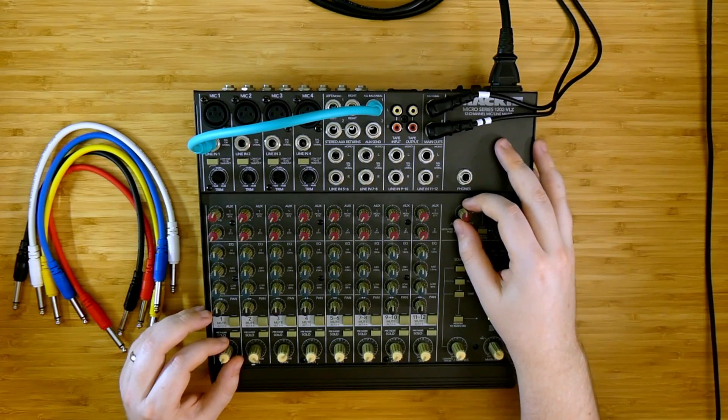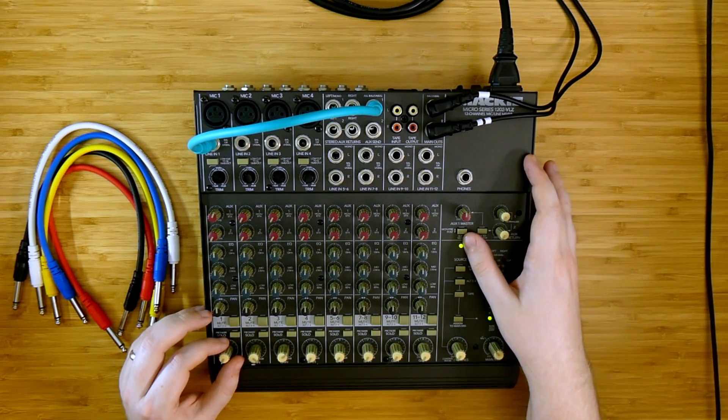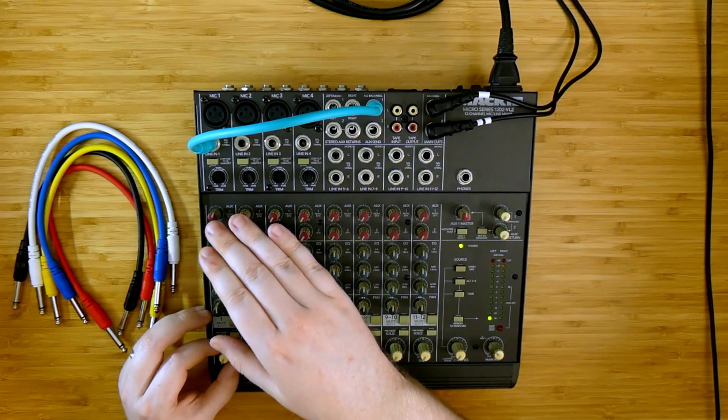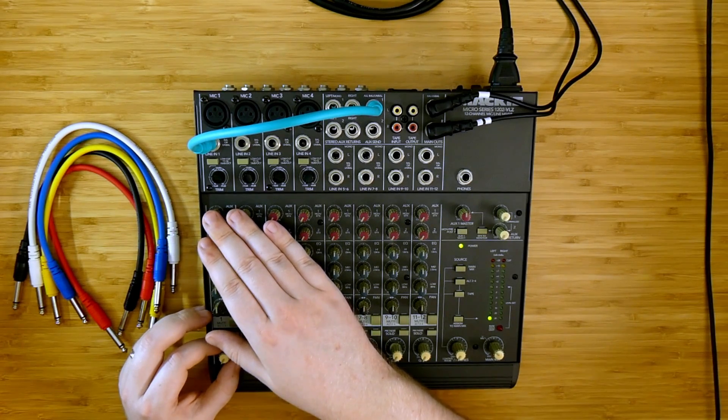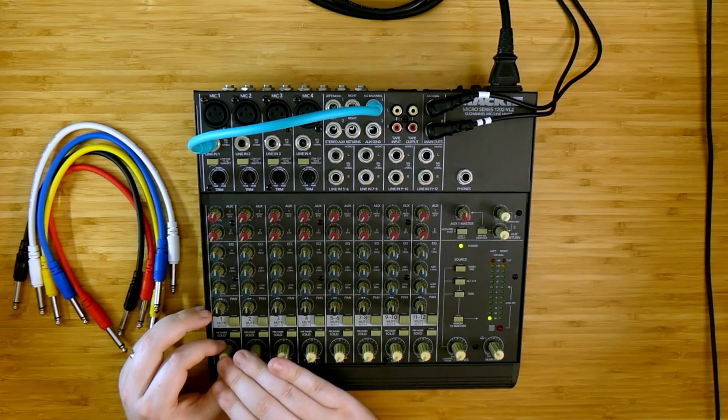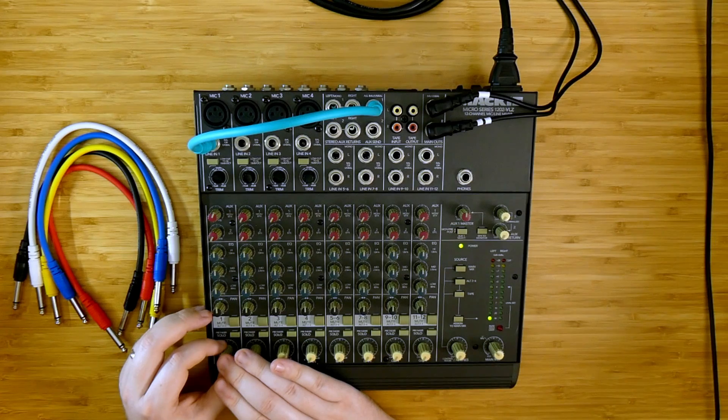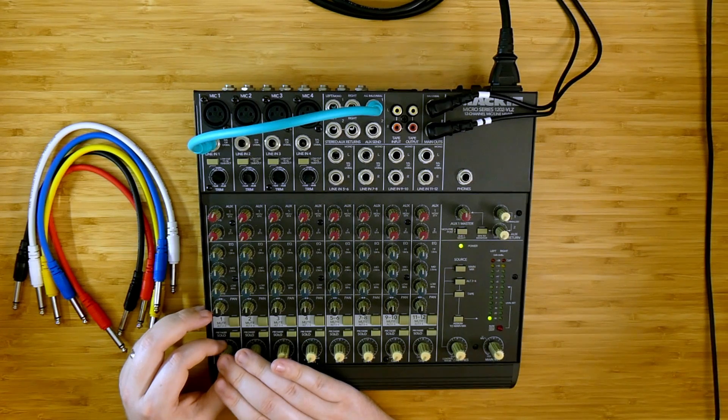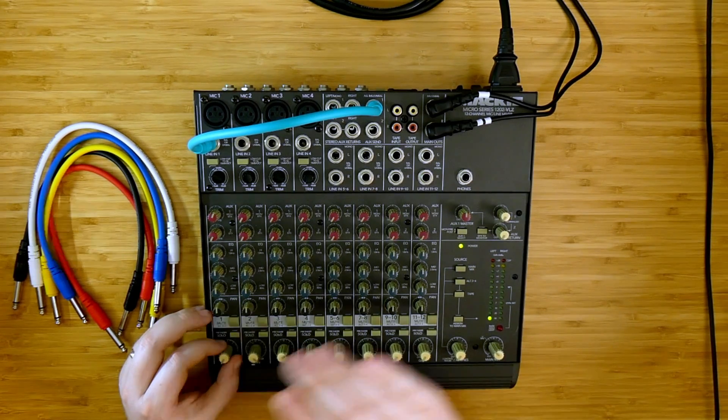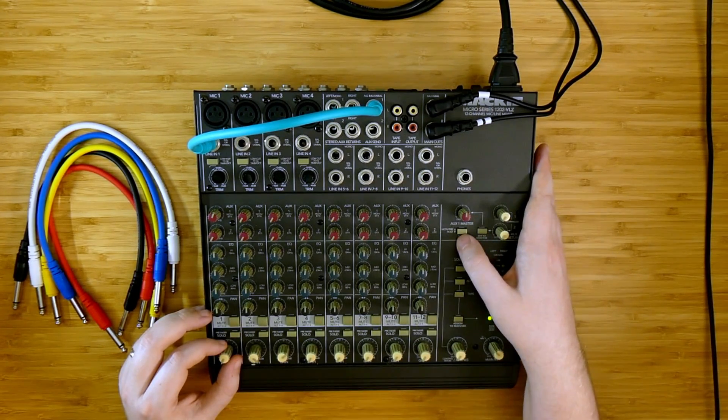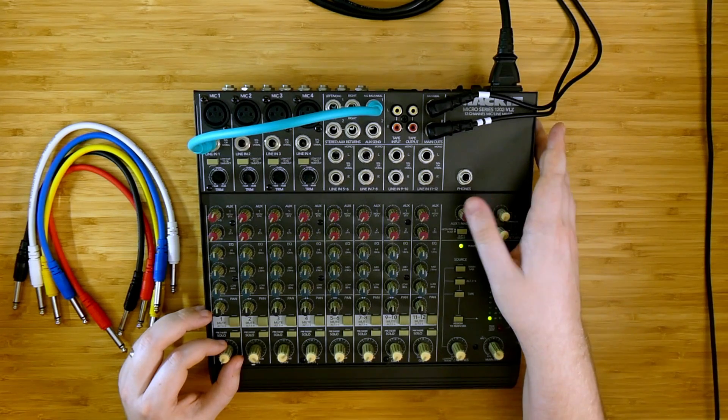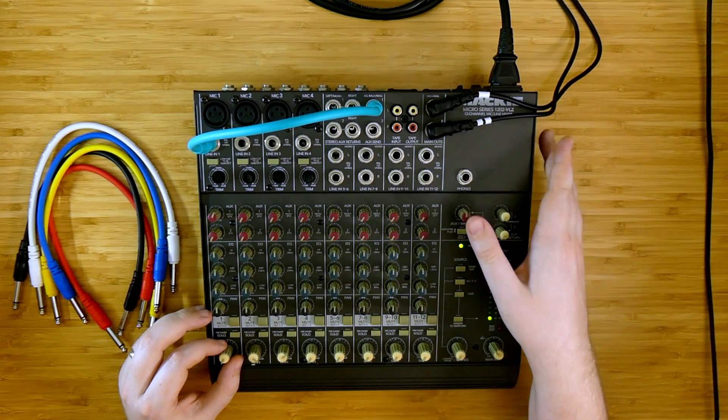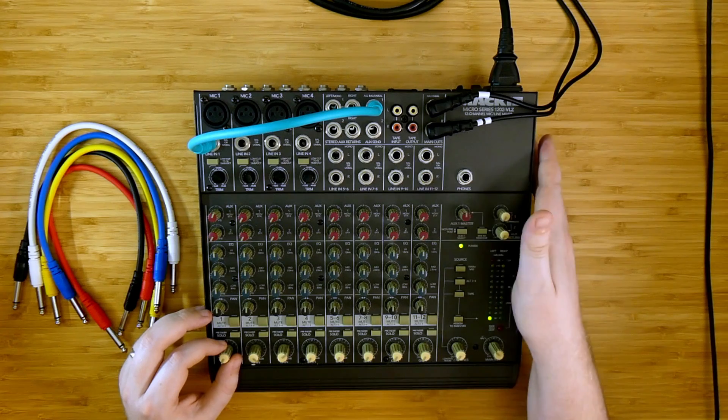Many auxiliary sends are post fader which means that the amount of signal that is sent out of the channel is determined after you consider the amount of gain that's on the channel what we're listening to. On the 1202 there's a switch here which can change the aux one from pre-fader to post fader. I'm going to show you that difference now.